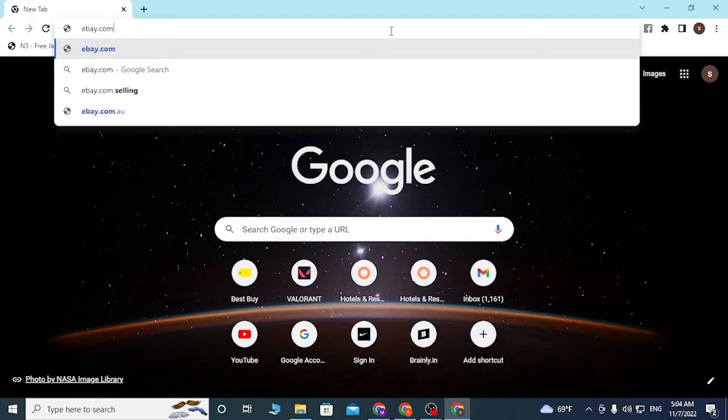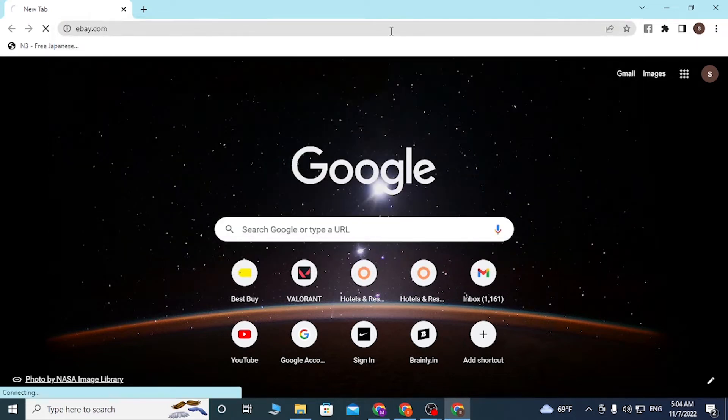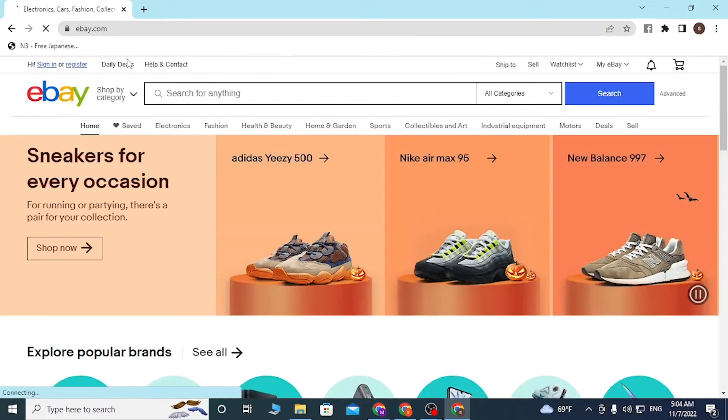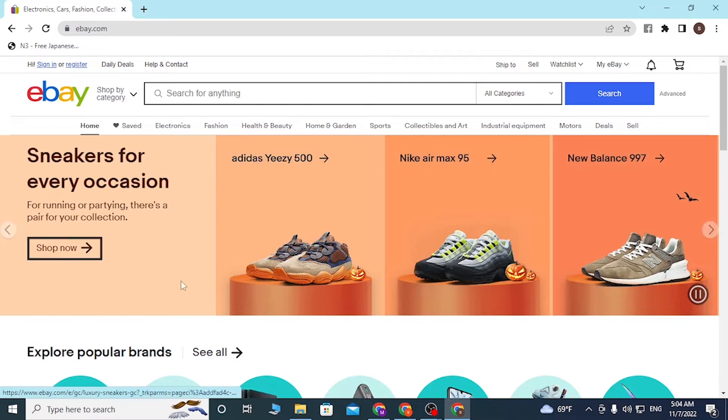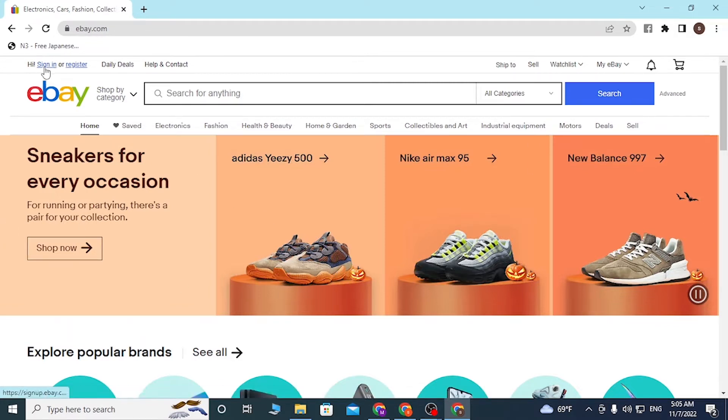Hit enter and you will be redirected to this page, which is the home page of eBay. On the top right corner of the screen where I'm hovering my mouse right now, there is the sign in button available.